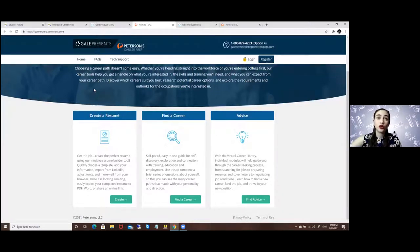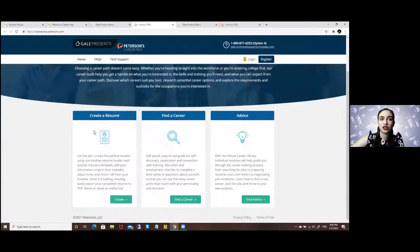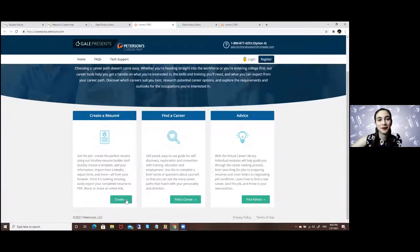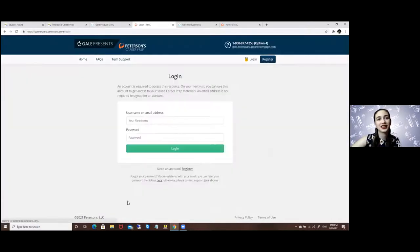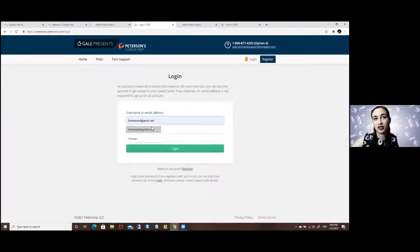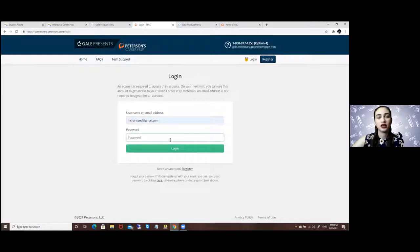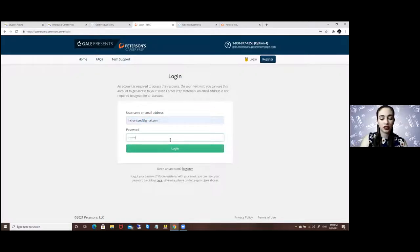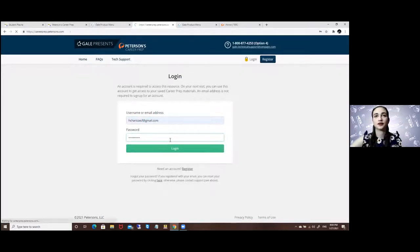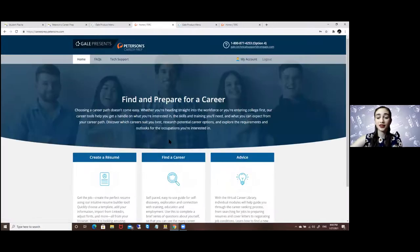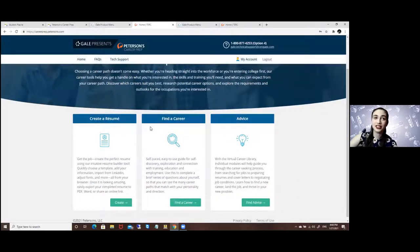For the resume maker you will just click on the very big option that says create a resume. Here is the login, let me log in real quick. Now we're logged in, now I can continue.